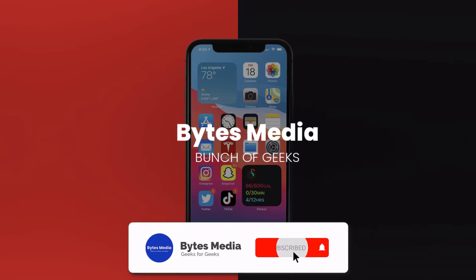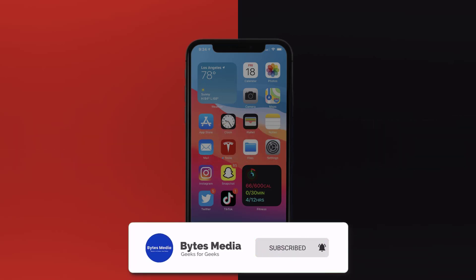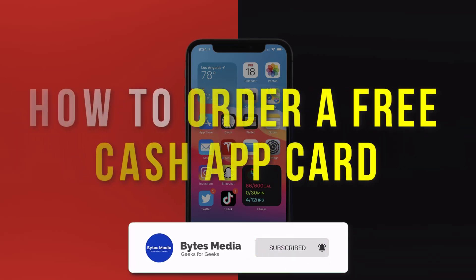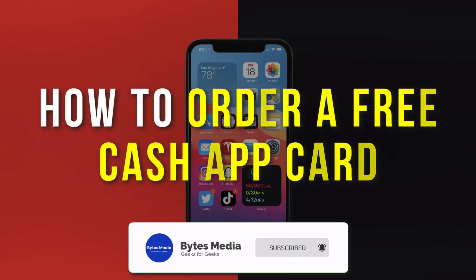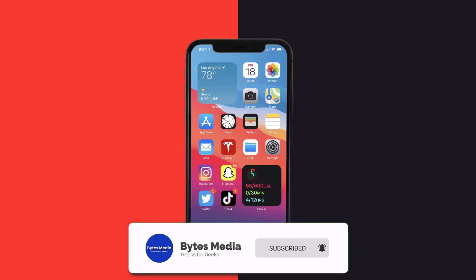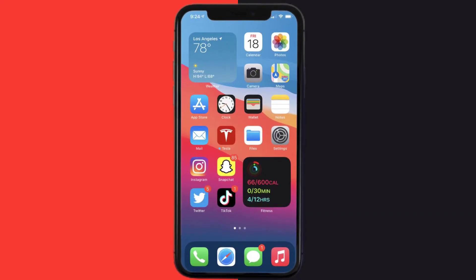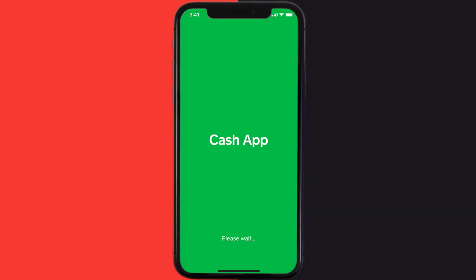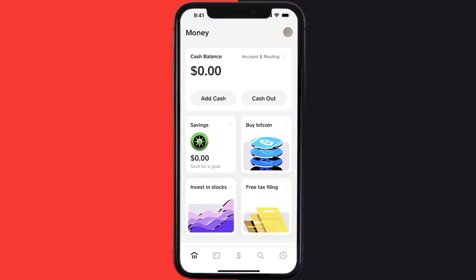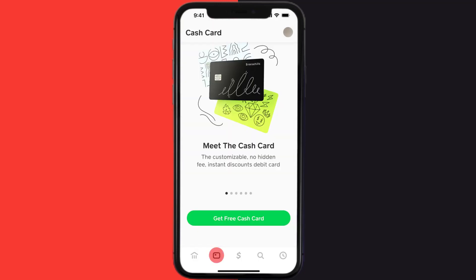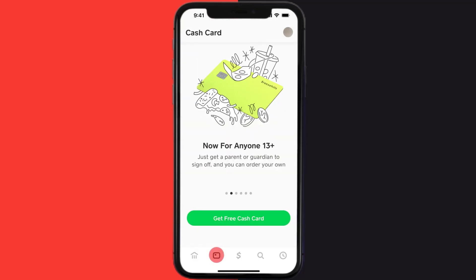Hey guys, I'm Anna and today I'm going to show you how to order a free Cash App card. First, you need to open up Cash App on your mobile device and then tap on the card icon in the bottom left of the screen. Once you're on this screen, you need to tap on 'Get Free Cash Card' at the bottom of the screen.